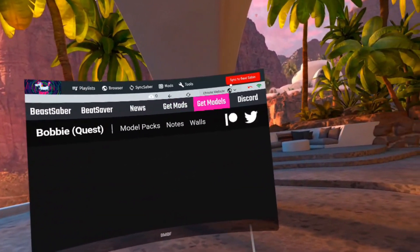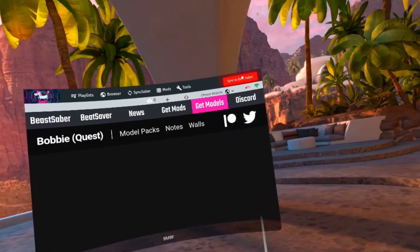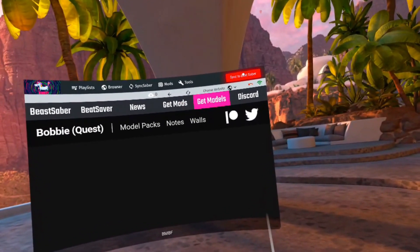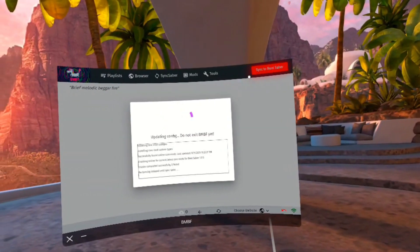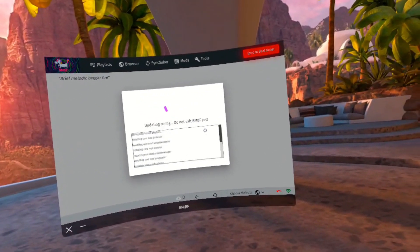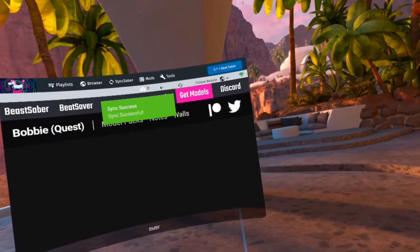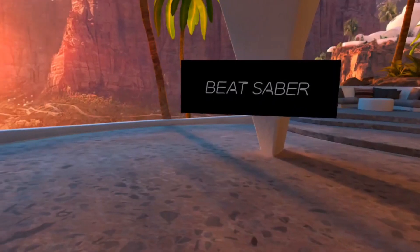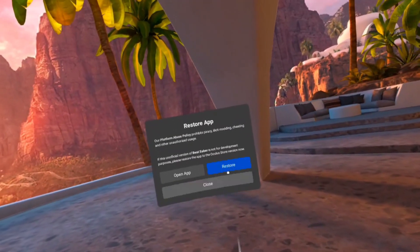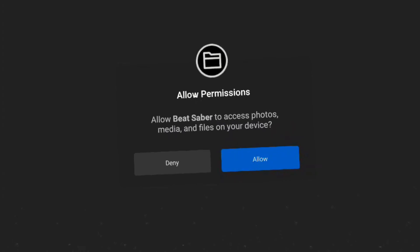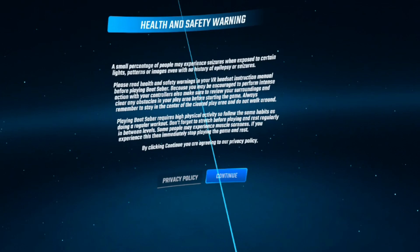On the top over here you have Sync with Beat Saber - click on it and give it a second. Now press Start Beat Saber. Not everybody is going to see Sync Beat Saber - you might just see Start, so just press Start. If you see a Restore App message, just press Open App or press Close - either one works. Just allow permissions.